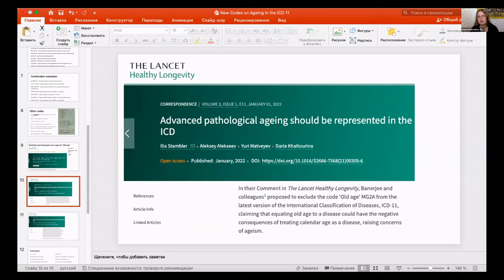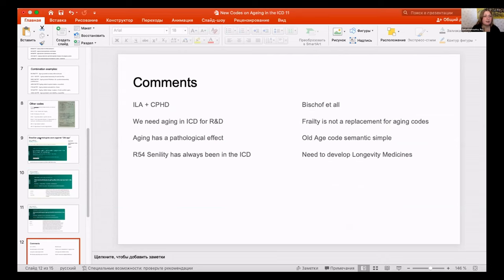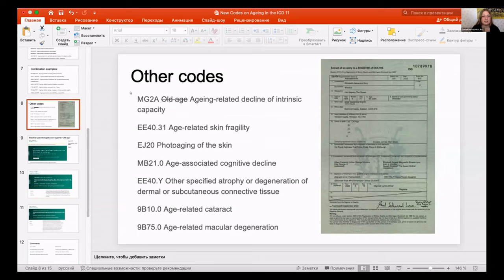We coordinated and published our replies. Our logic was that advanced pathological aging should be represented — old age in some form should still be represented. Some of the Brazilian gerontologists' arguments may be correct, but we still needed something in the ICD.